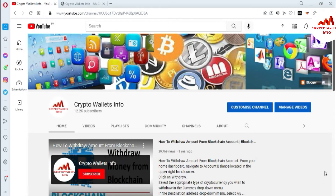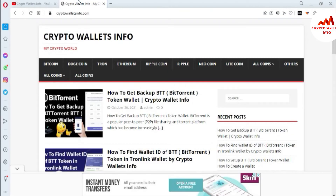Please subscribe to my channel — my channel name is Crypto Wallets Info. Also press the bell icon button. You can also visit my website at cryptowalletsinfo.com. Since I don't currently have a paper wallet private key, I'm going to create one first.